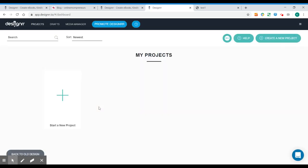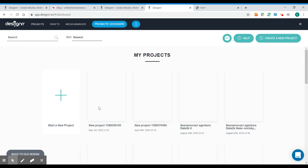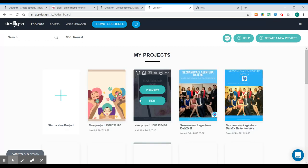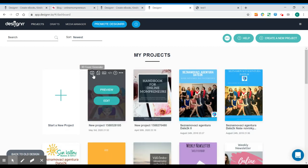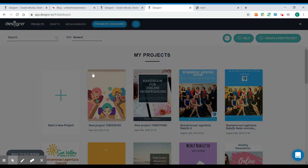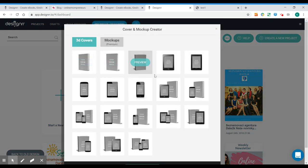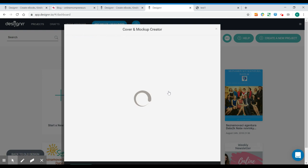So when we go back to the front page, we'll see that we can create a 3D cover for our book. So I'll select this one, for example.